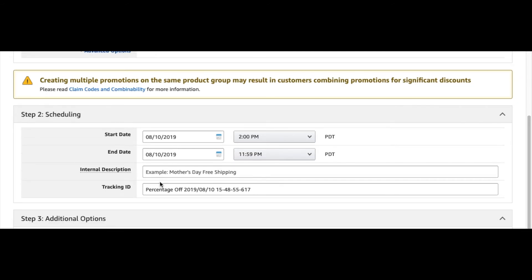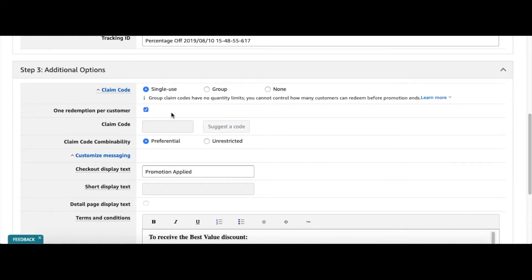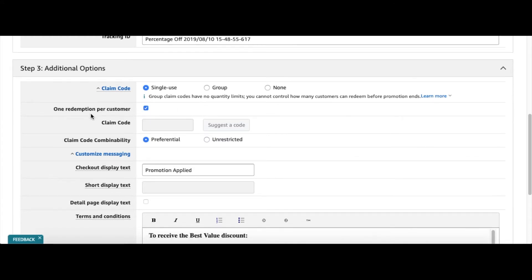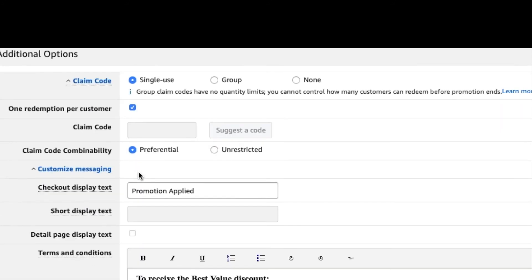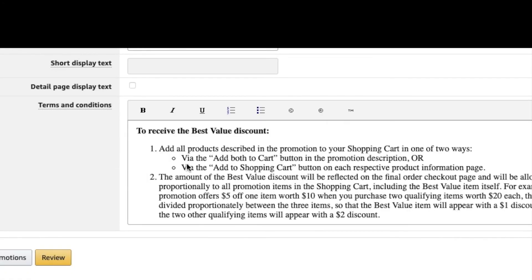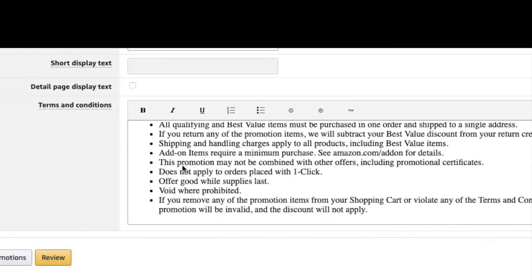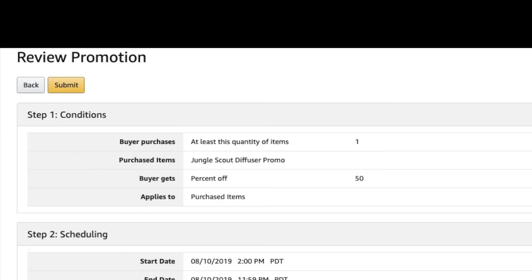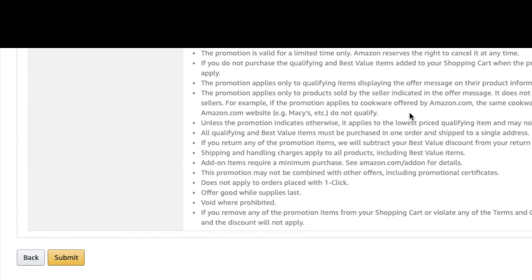Scroll down here: you're going to do single use so the buyer can only use this one time. Make sure that your inventory doesn't get blown up, so one code per person—they can only use it once. Make sure to check one redemption per customer. You can keep that the same, promotion all of this pretty much standard, and then you can click Review at that point.